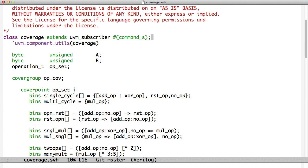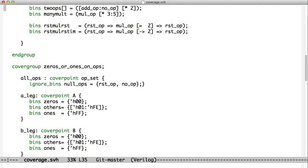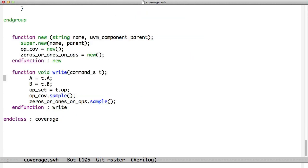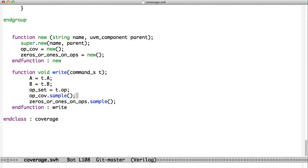And we're saying that this subscriber receives a command struct, which makes sense because we're going to connect to that. And down below here, after we go through all of the coverage information, we have our write method. And just like we saw with the dice, the write method always has an argument called T. And in this case, T is of type command_S because that matches the type of subscriber we are. When we get called, we take A and B and op out of T, and we call the cover groups to sample the data.